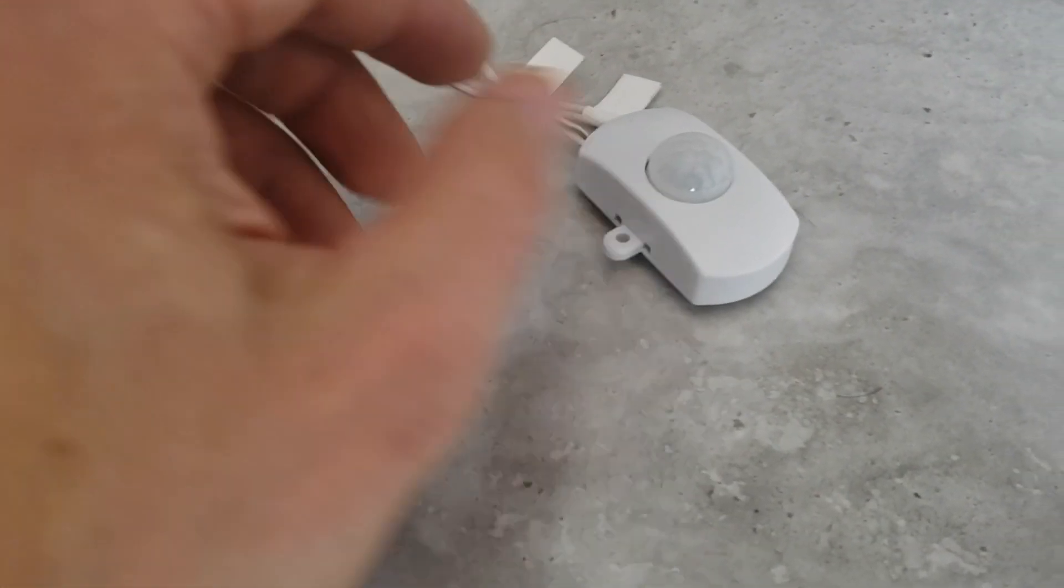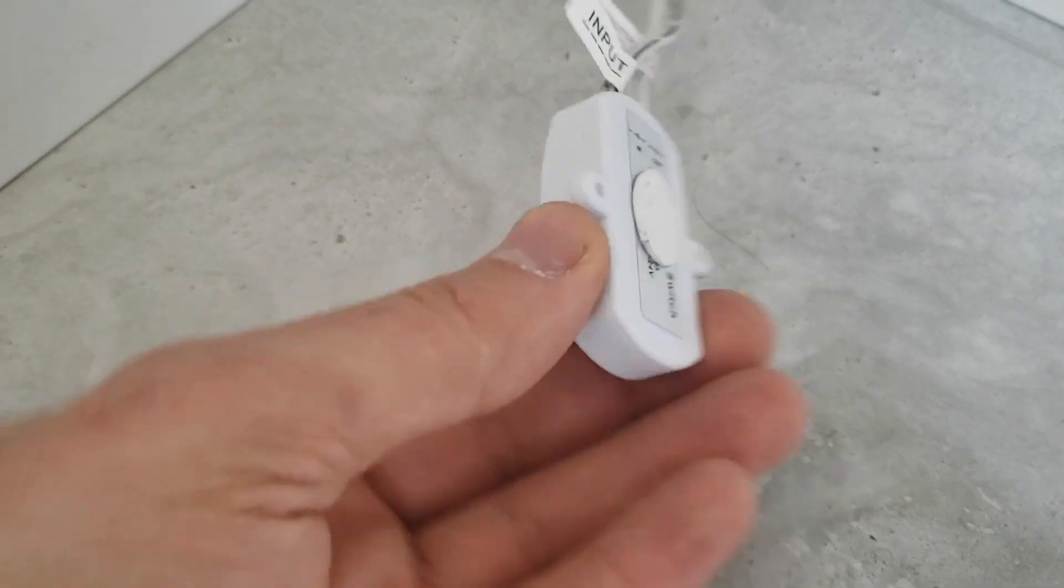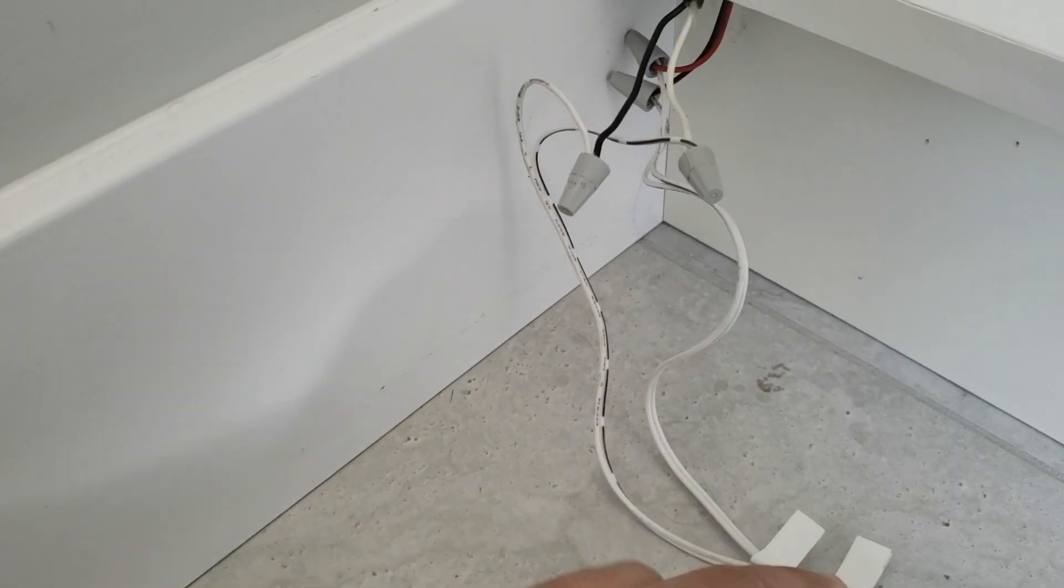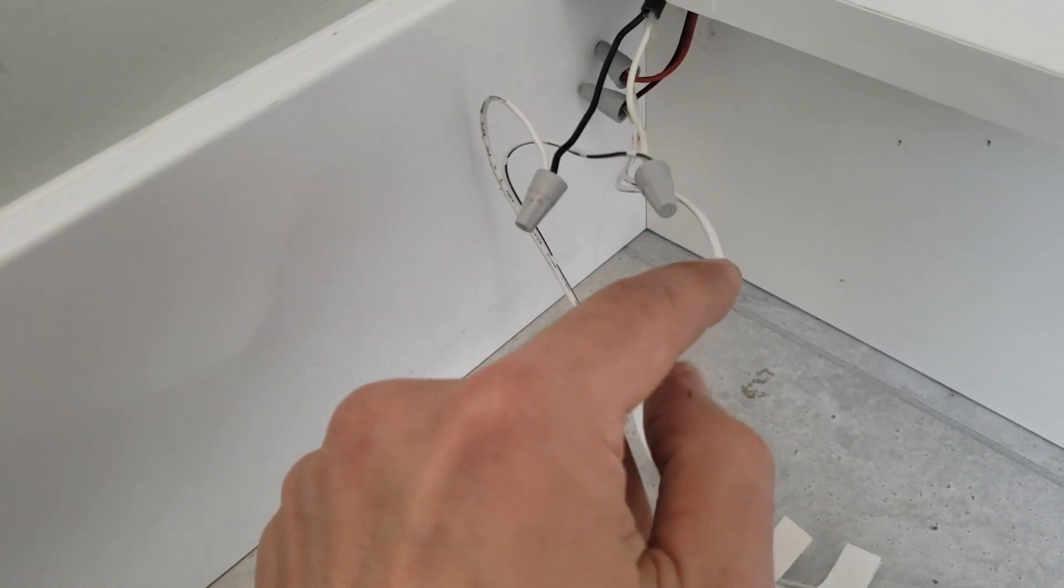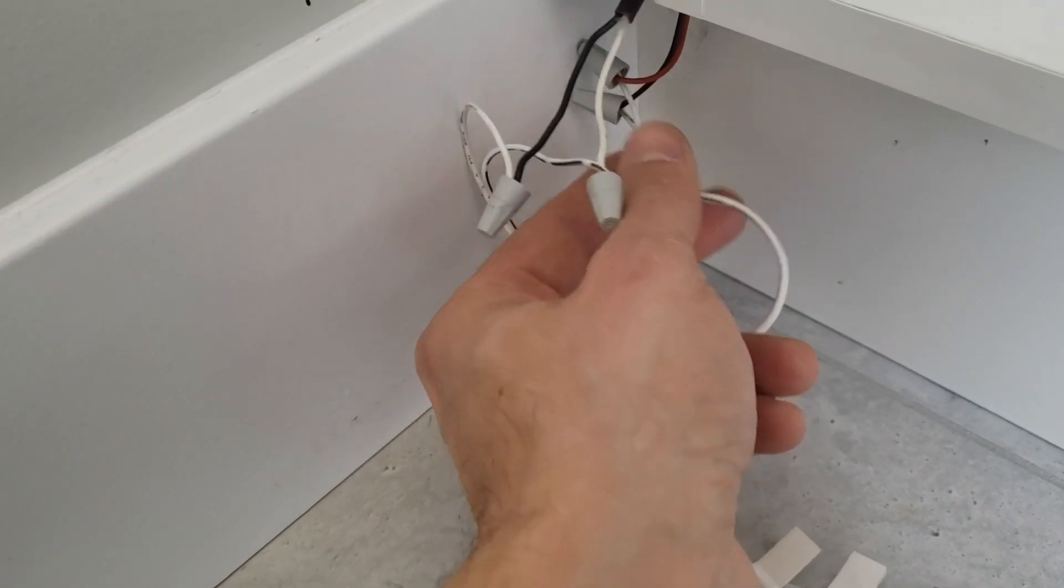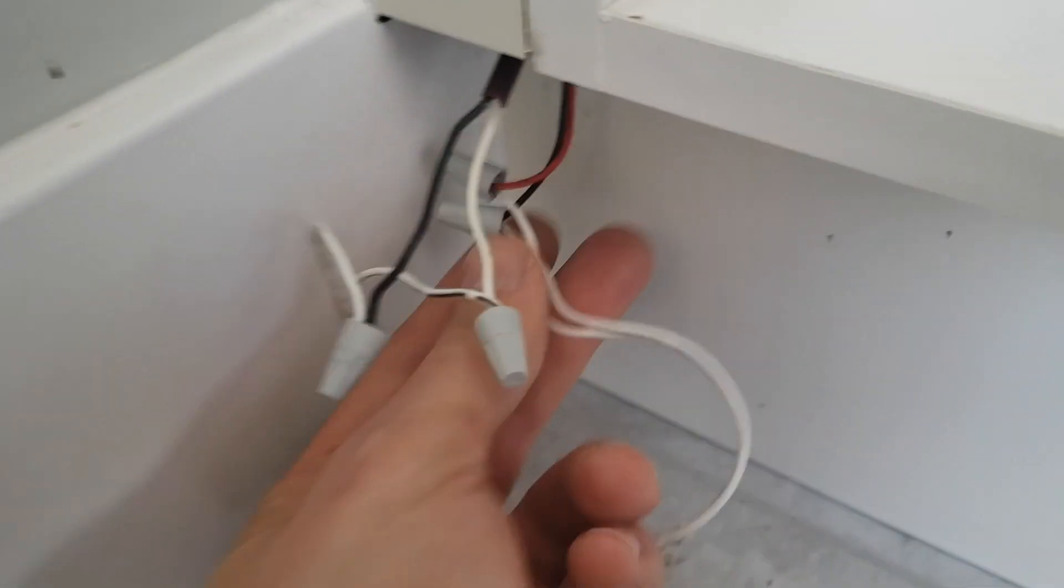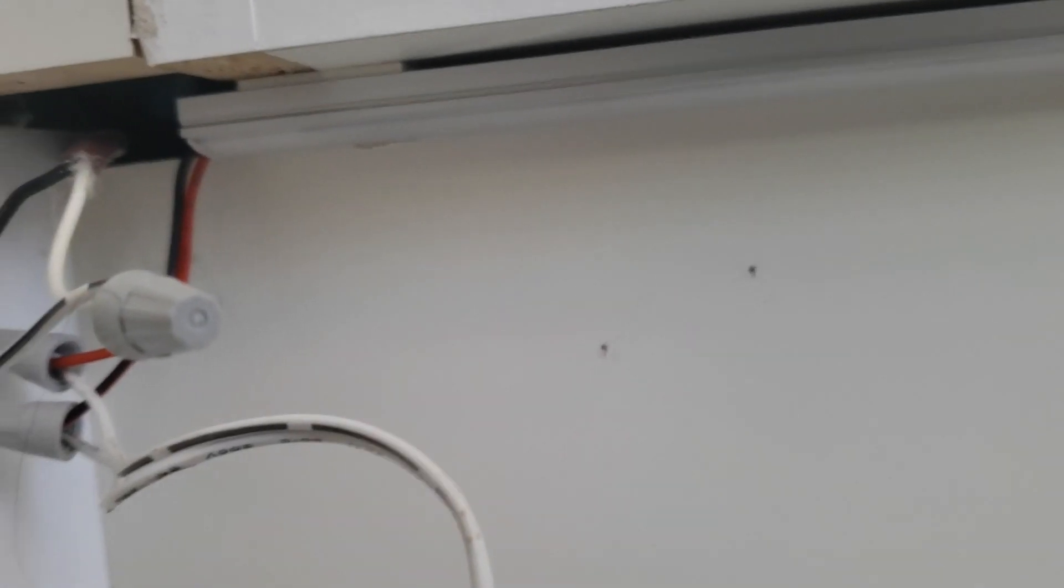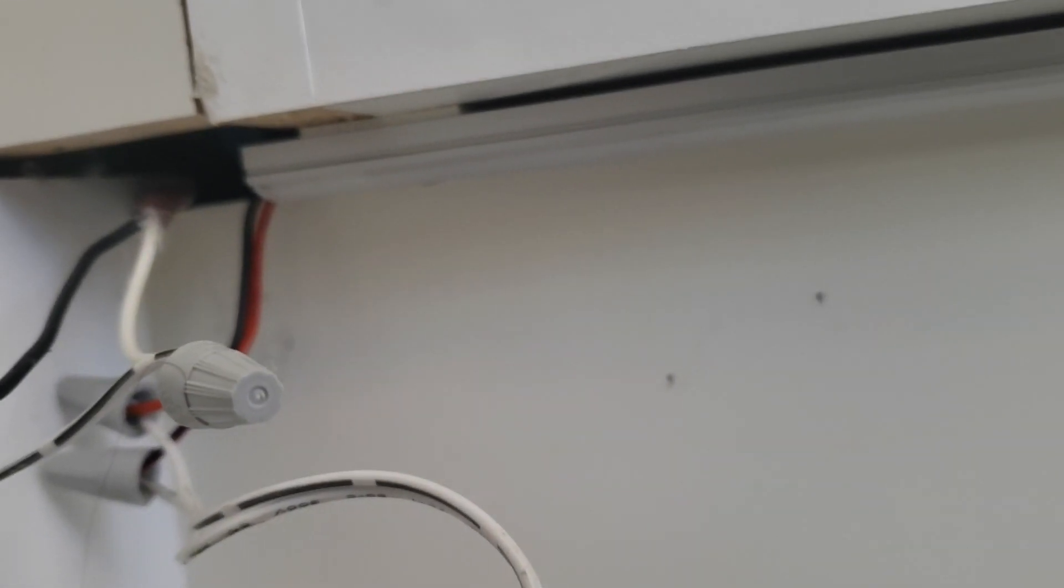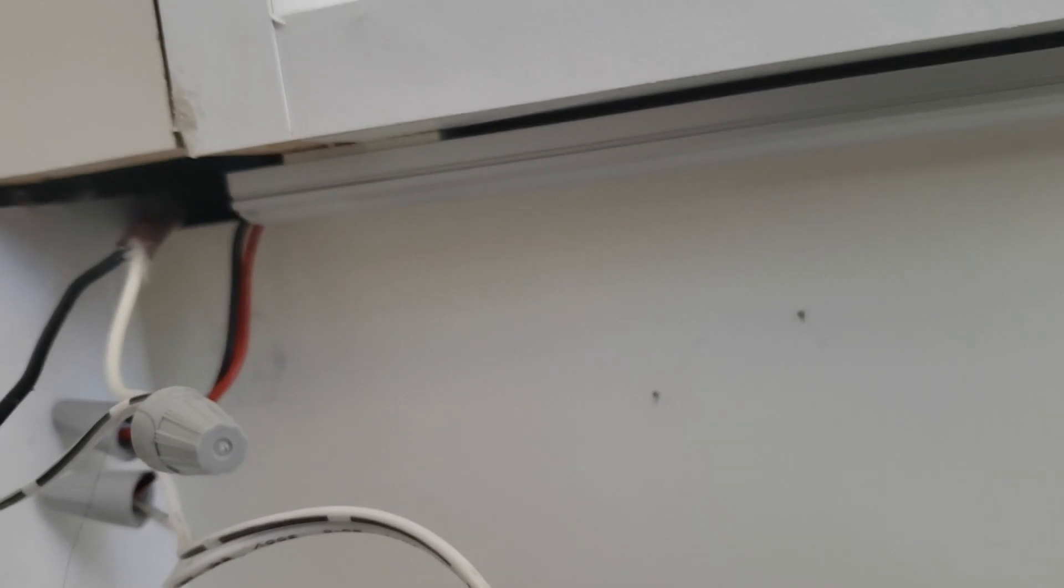The output goes to our LED strip connection, which is just kind of hiding under here. I'll show you—here's the LED strip, and we've got the red and black wire coming out of the LED strip and connected to the output side of this motion sensor.